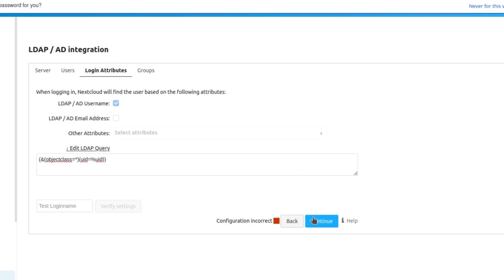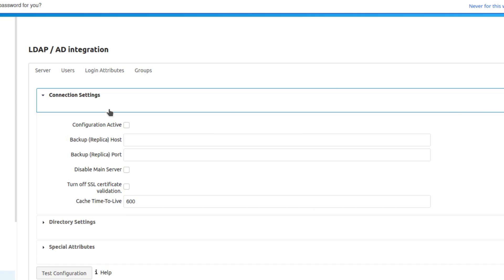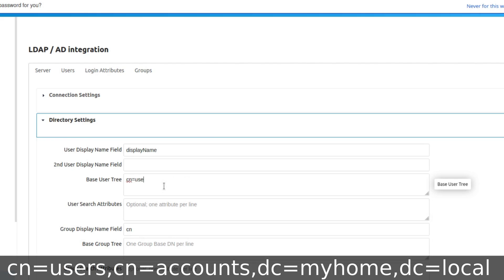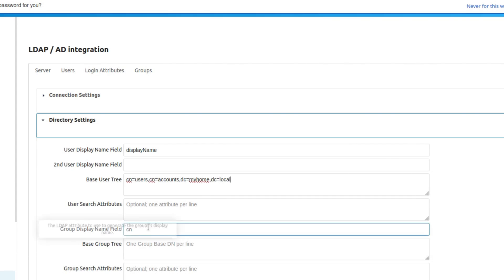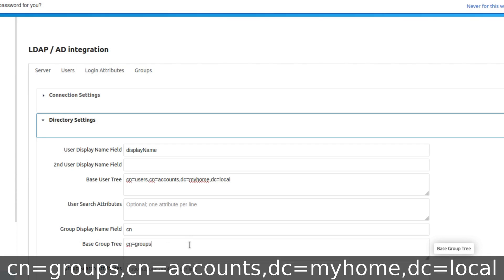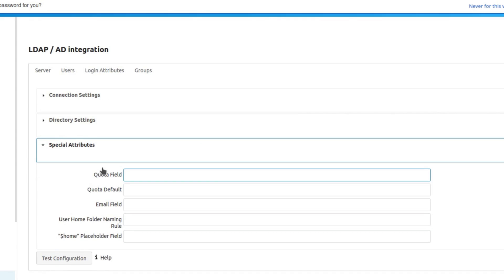Once the login attributes are set up, hit Continue — that jumps you to Groups. Then click the Advanced tab in the upper right. Check the box that says 'Configuration Active'. Expand Directory Settings. Under Base User Tree enter: CN=users,CN=accounts,DC=myhome,DC=local. Leave Group Display Name Field as CN. Under Base Group Tree enter: CN=groups,CN=accounts,DC=myhome,DC=local.